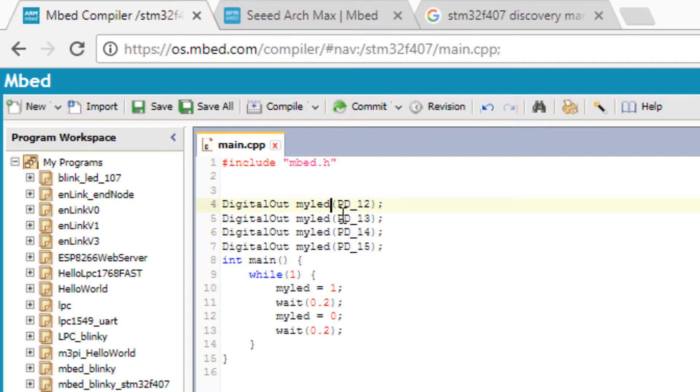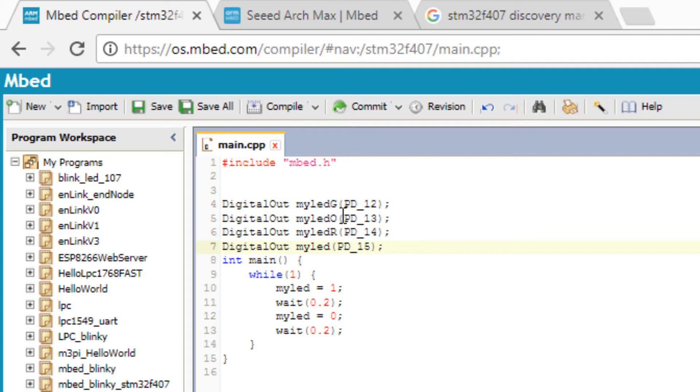Green LED is PD12, Orange PD13, Red PD14, and Blue PD15.